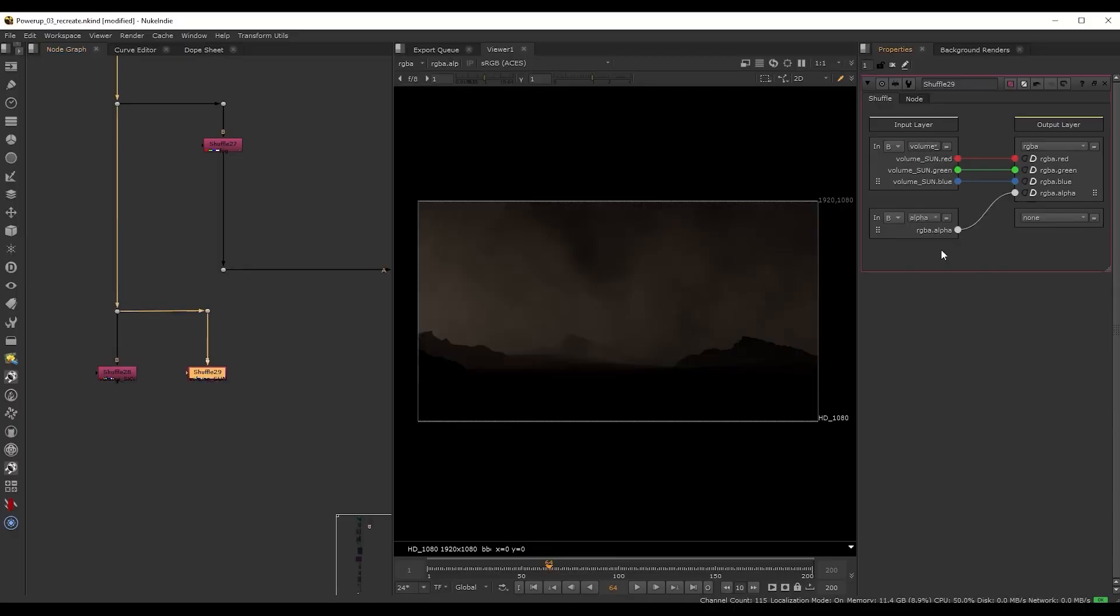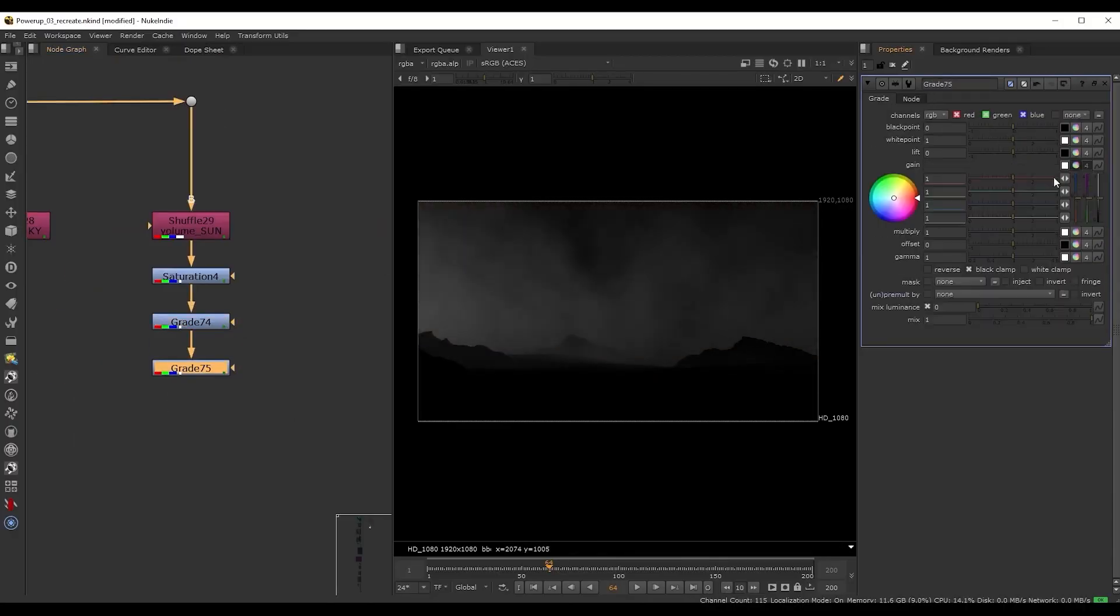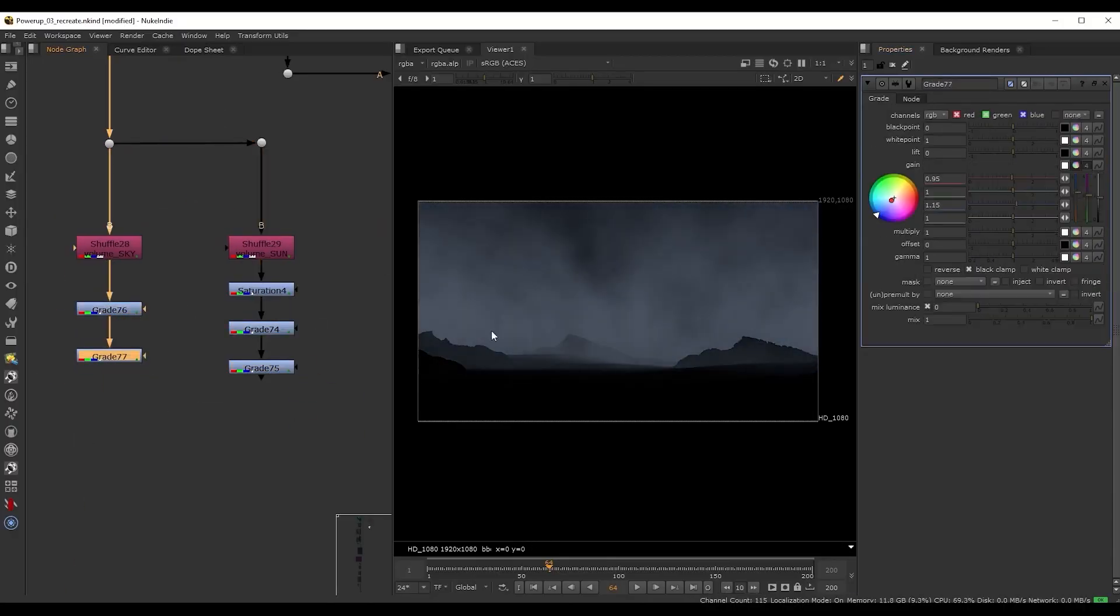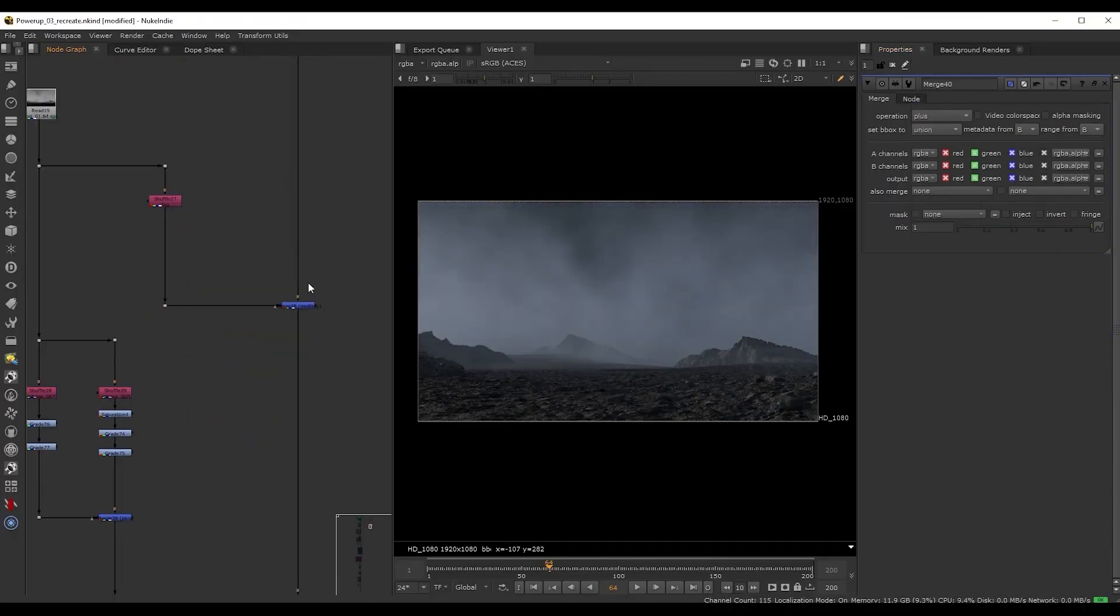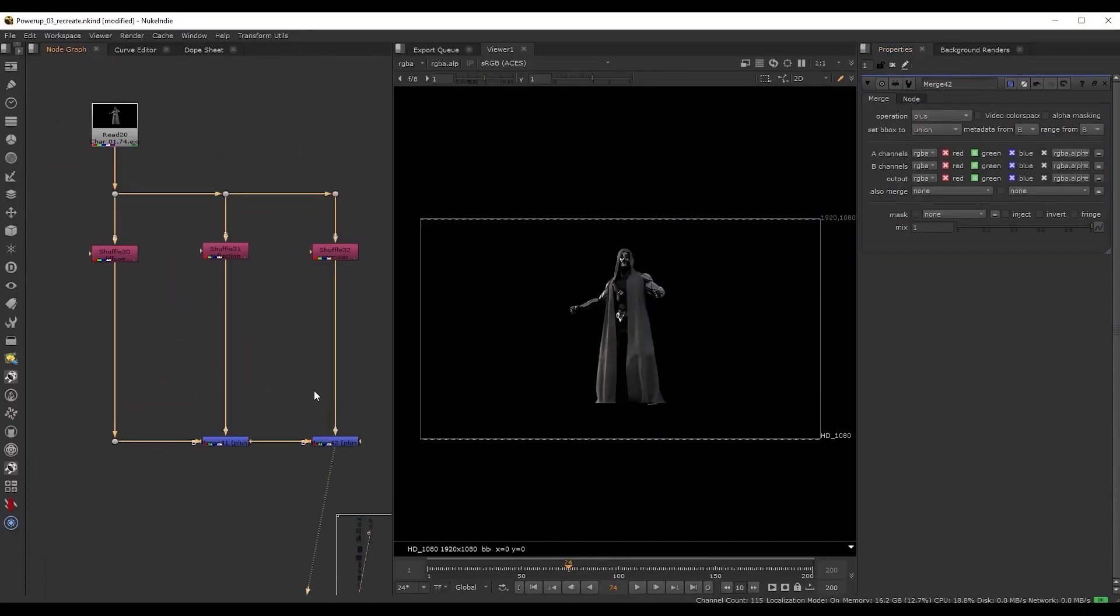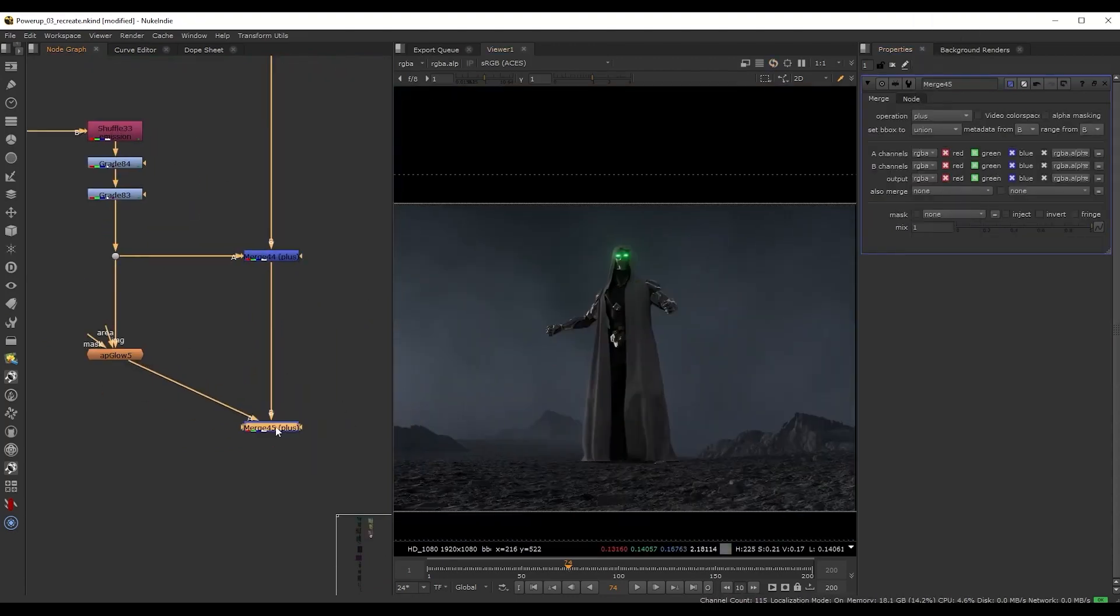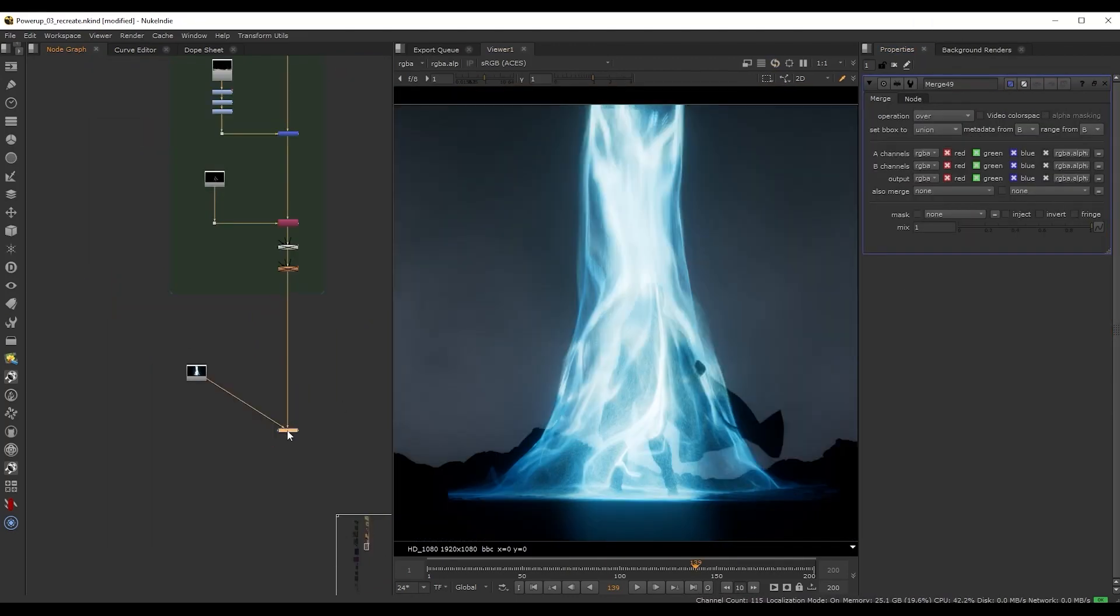In Nuke we are going to layer everything from the ground up. We'll bring everything as a separate piece to have complete control over all elements.